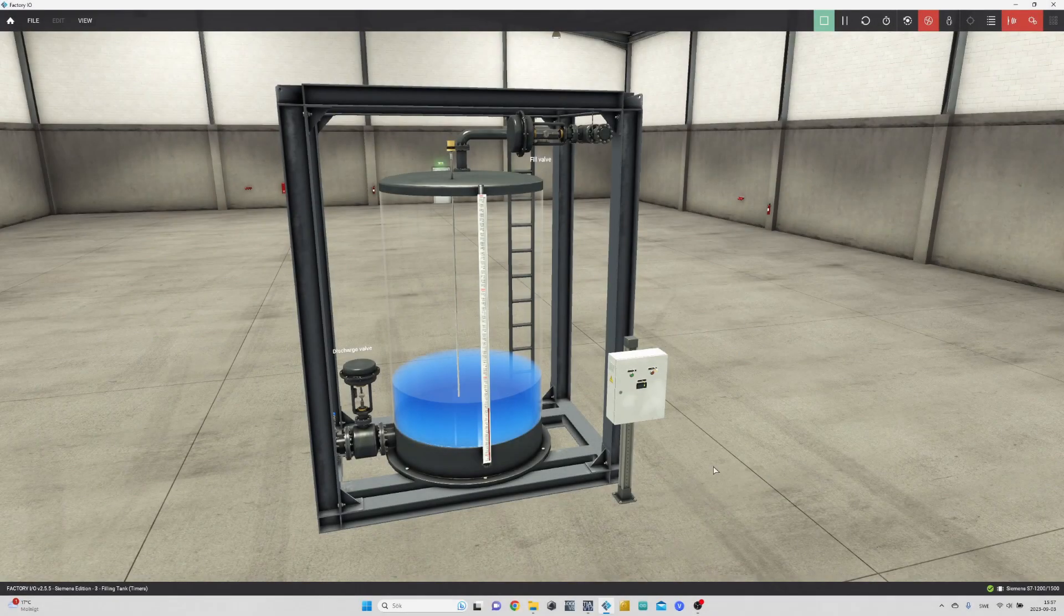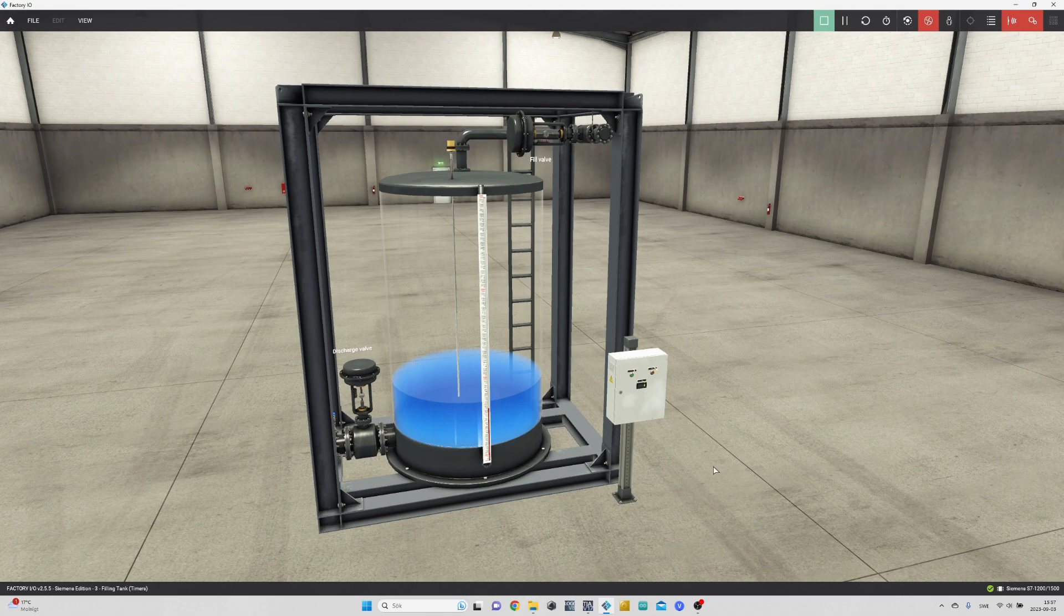Hello everyone, in today's tutorial we will solve the scene filling tank timer in Factory I.O.